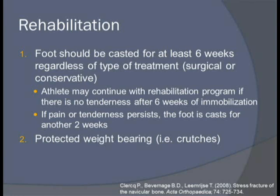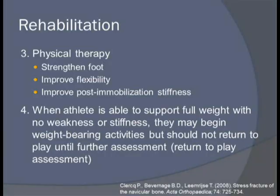Rehabilitation begins after either surgery or conservative treatment, with the foot being cast for at least 6 weeks, after which it is evaluated for tenderness and pain over the N-spot. If tenderness is still present, the foot is cast for another two weeks and reevaluated. If there is no tenderness, the athlete may begin protected weight-bearing activities such as walking with crutches. At this point, a physical therapy regimen is recommended to strengthen the foot, improve flexibility, and address post-immobilization stiffness.